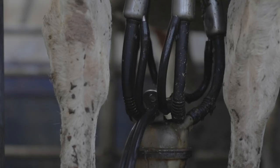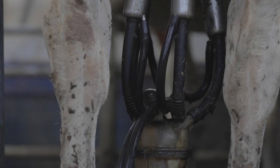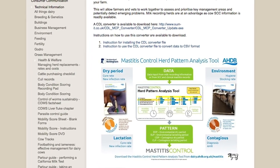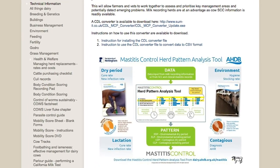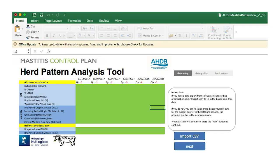This film is part of the AHDB Mastitis Control Series. In this film we will focus on how to import your milk recording data that you have already converted to a CSV file into the Mastitis Pattern Analysis Tool, and work through the tool to identify the main pattern of mastitis in your herd, which will help you to work with your team, vet and advisors to make better decisions about mastitis management in your herd.